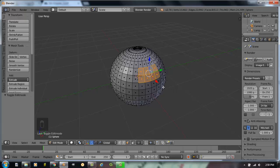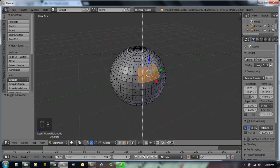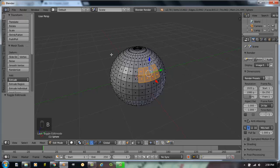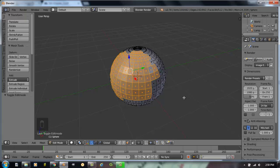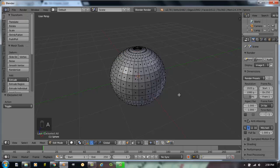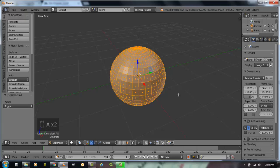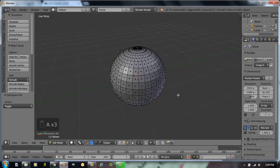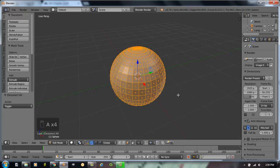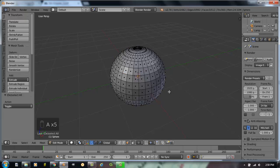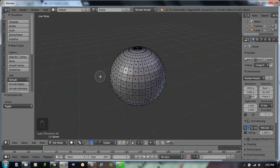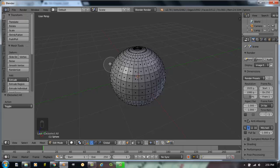Now there are other ways to select things in Blender. If I wanted to do a box select or a circle select, you would use the keys that correspond with those. If I hit B for box select, I can hold down my left mouse button and select a large area. I'm going to hit A for all on my keyboard right now because A will either deselect all things or select all things when you hit A. So we're going to hit A to deselect everything. Another way to select things would be with a circle select by hitting C on your keyboard.